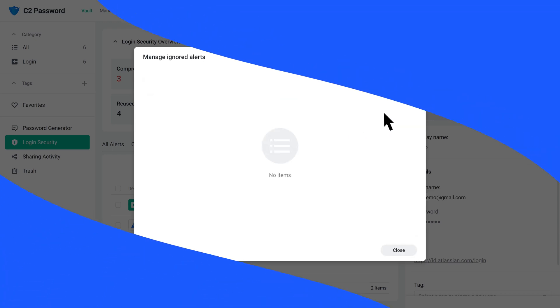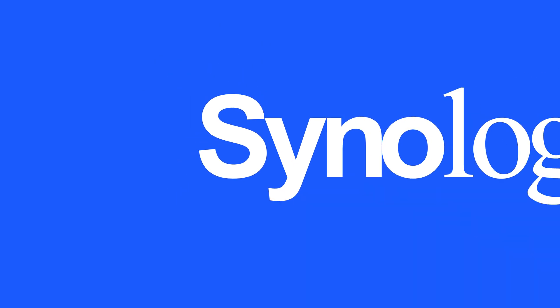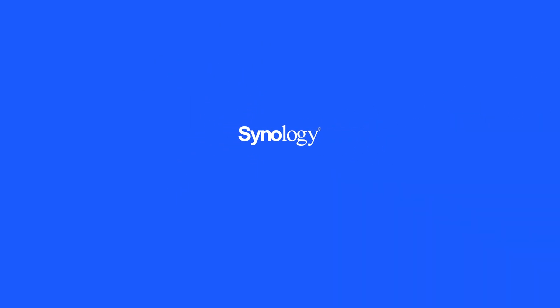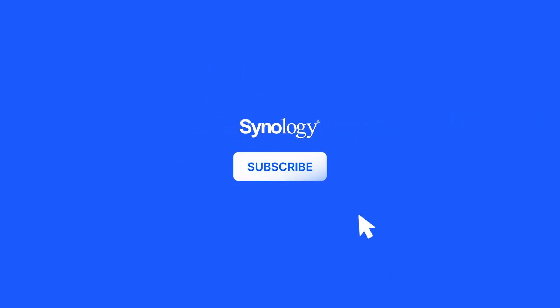To learn more about C2Password, subscribe to the Synology YouTube channel or click on another video to keep watching.